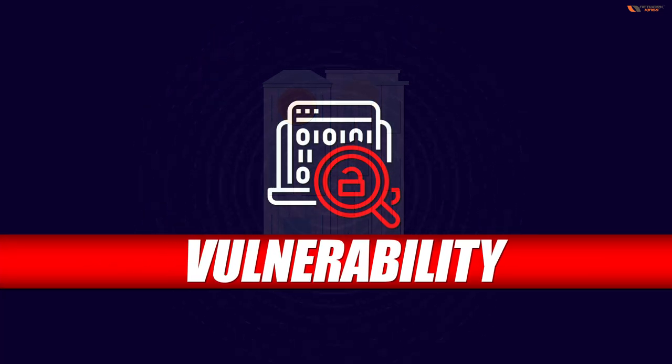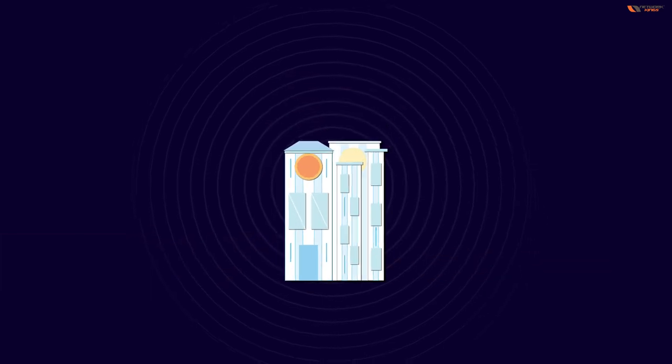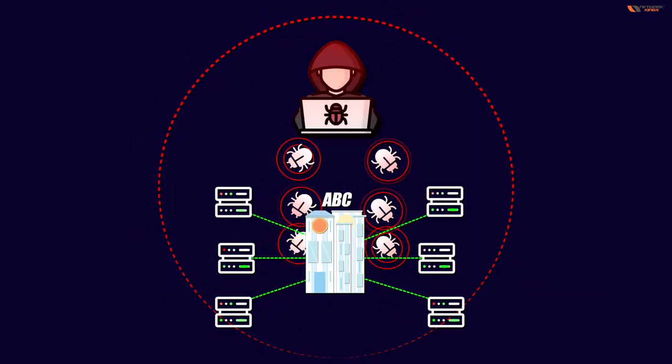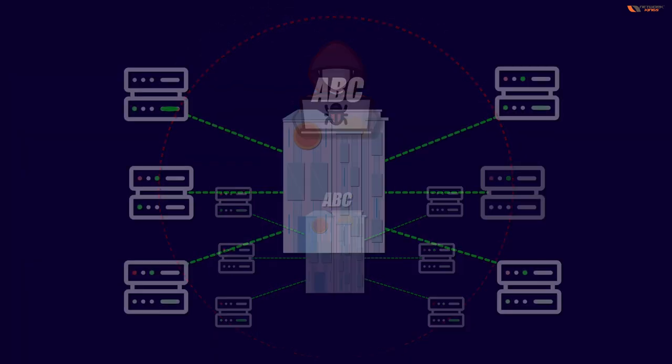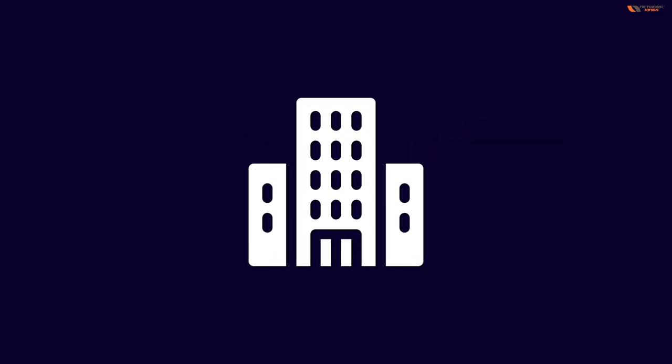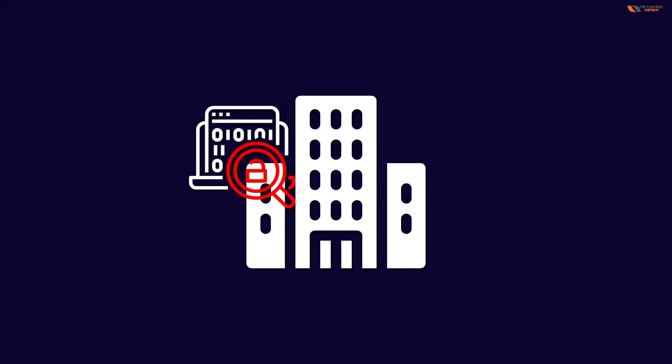This little circle refers to what we call a vulnerability. If this vulnerability did not exist, then this threat actor would not have been able to exploit it and attack the organization.